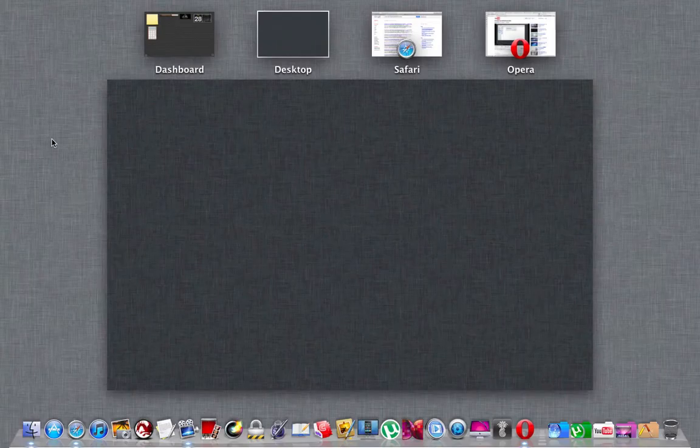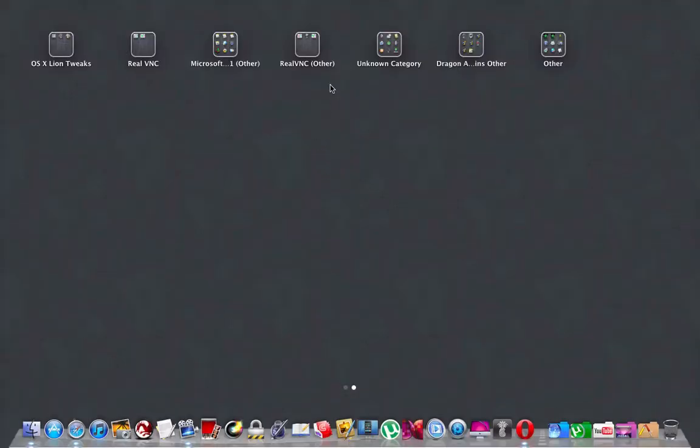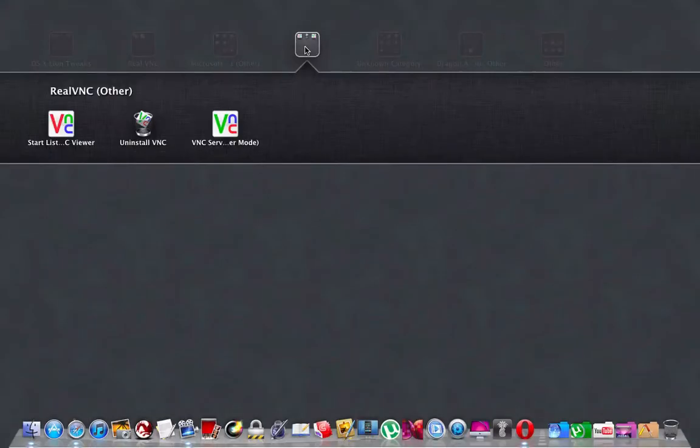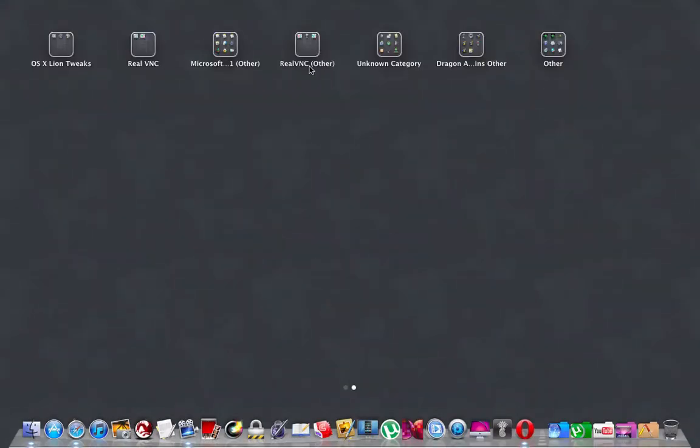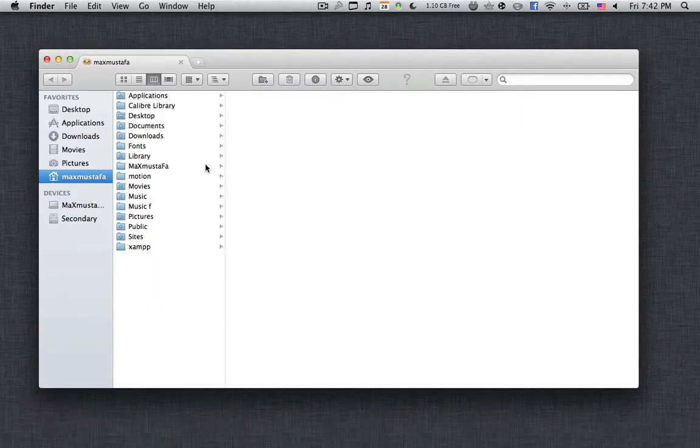What's up everyone, this is Max Simplifier. Today I've got some amazing news. If you have been watching my recent videos, you may have watched a video about how you can change your dashboard background image, your mission control background image, your launchpad folder background image, and many other things. We had to go to the Finder, go to the system files, edit them, take a backup, and all of those things. Those things are tiring.